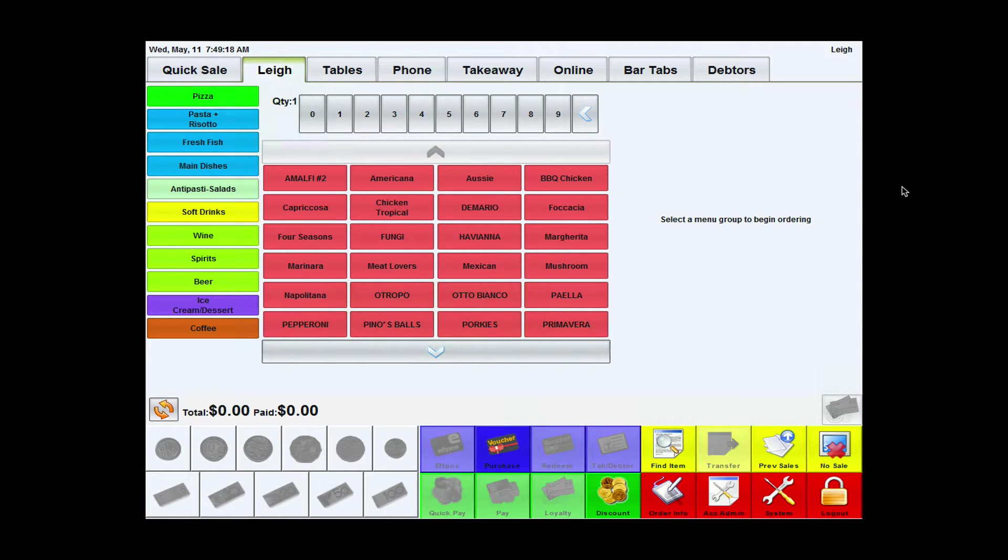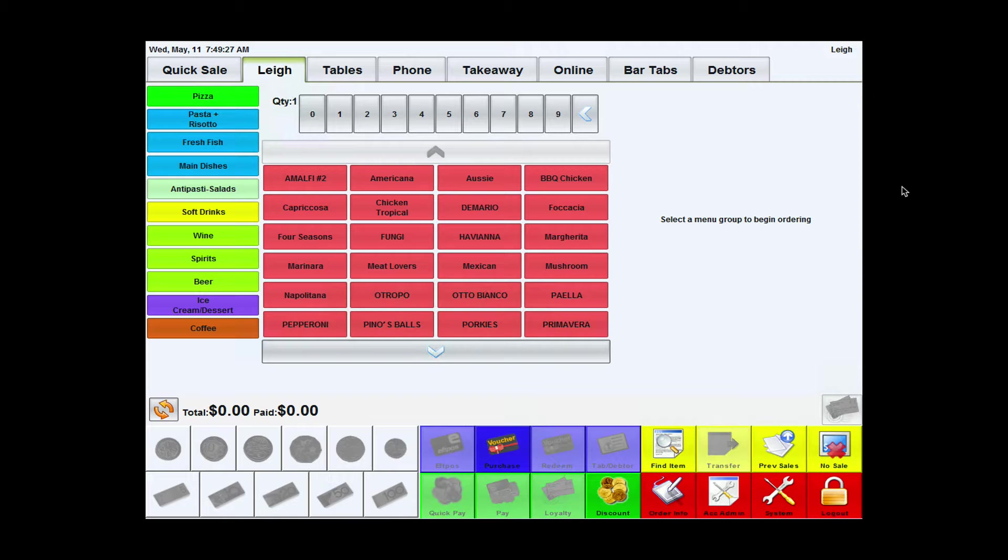In order for the customer to find out how long their order is going to be, the POS needs to send them back the ETA time. This can be done automatically or it can be done manually.